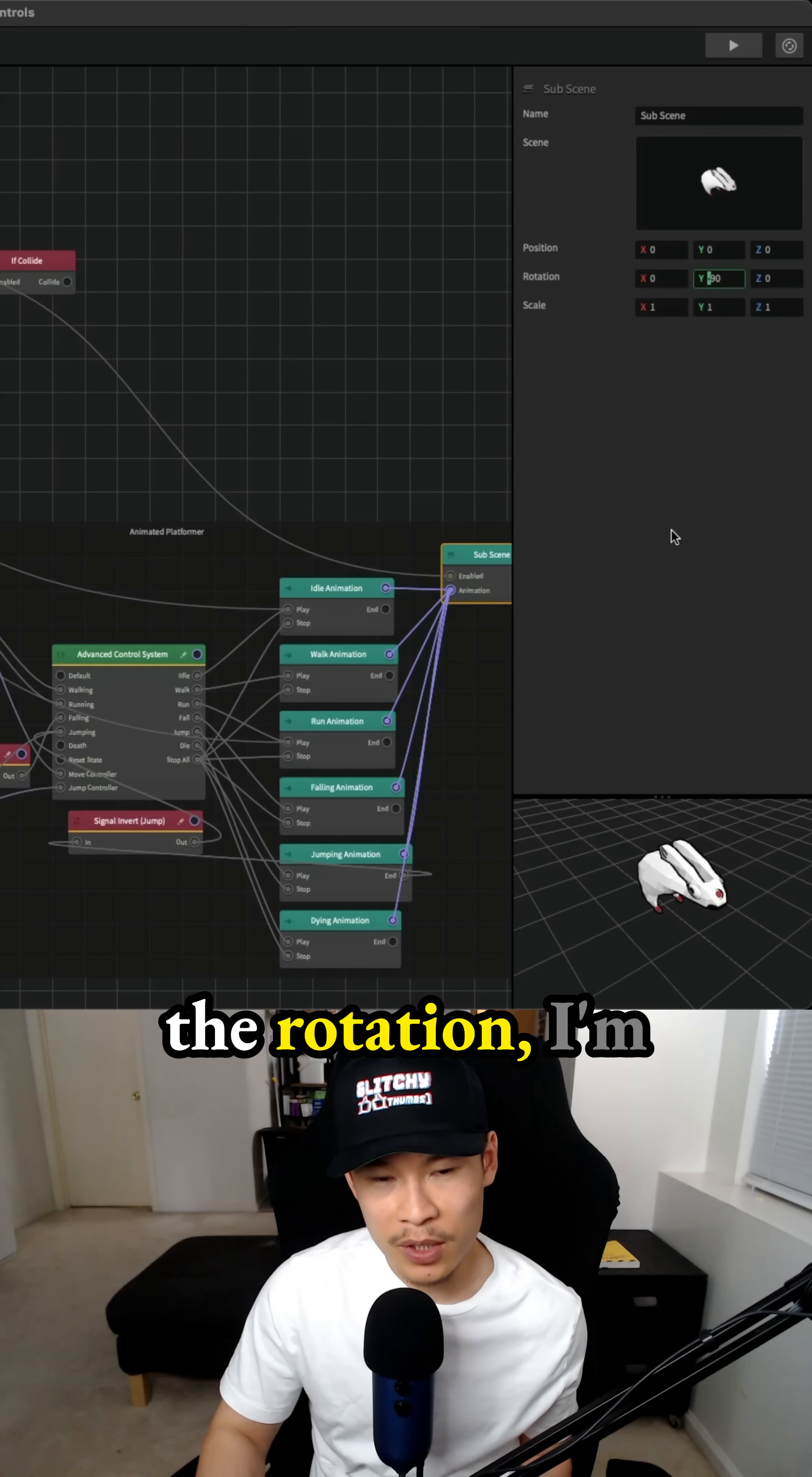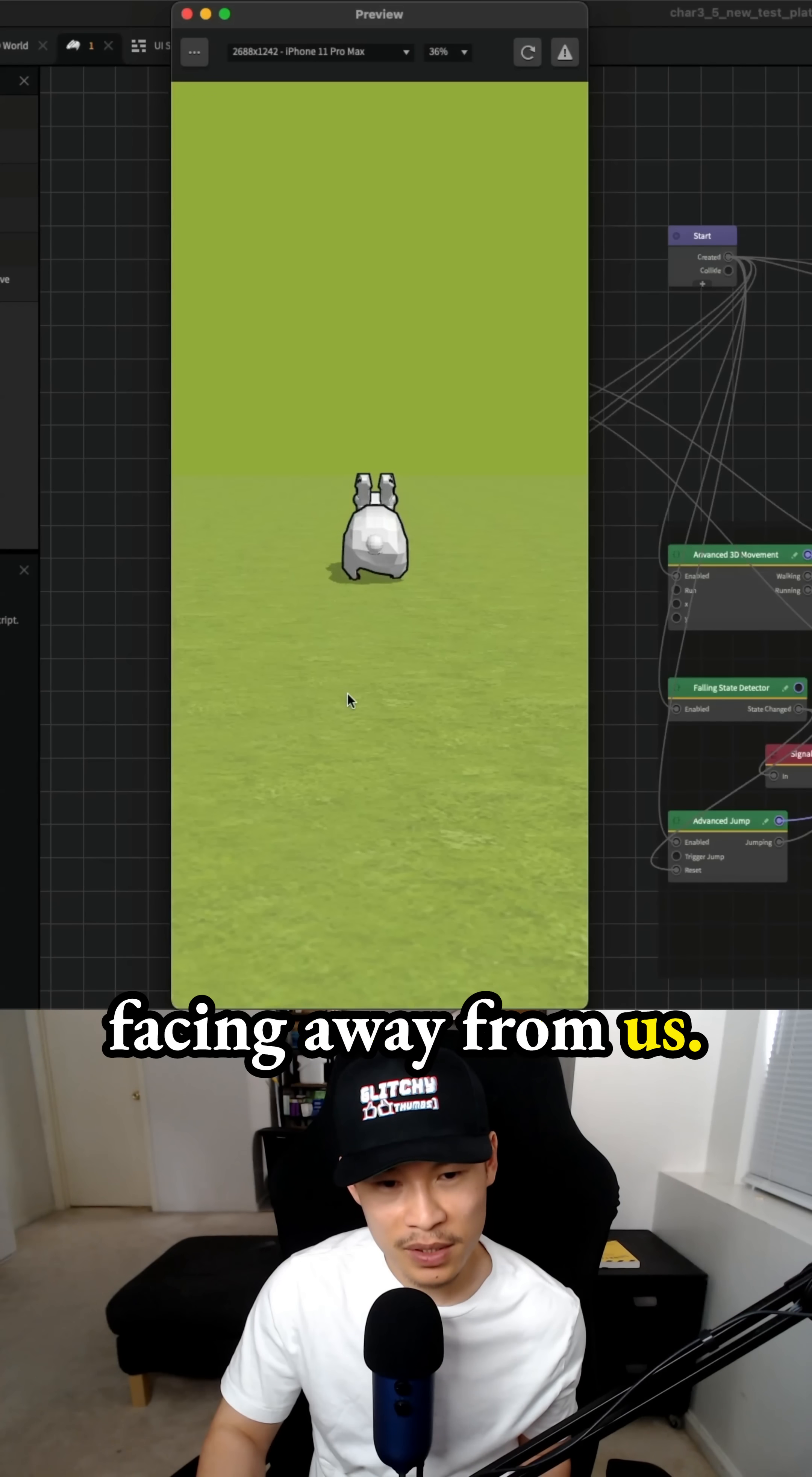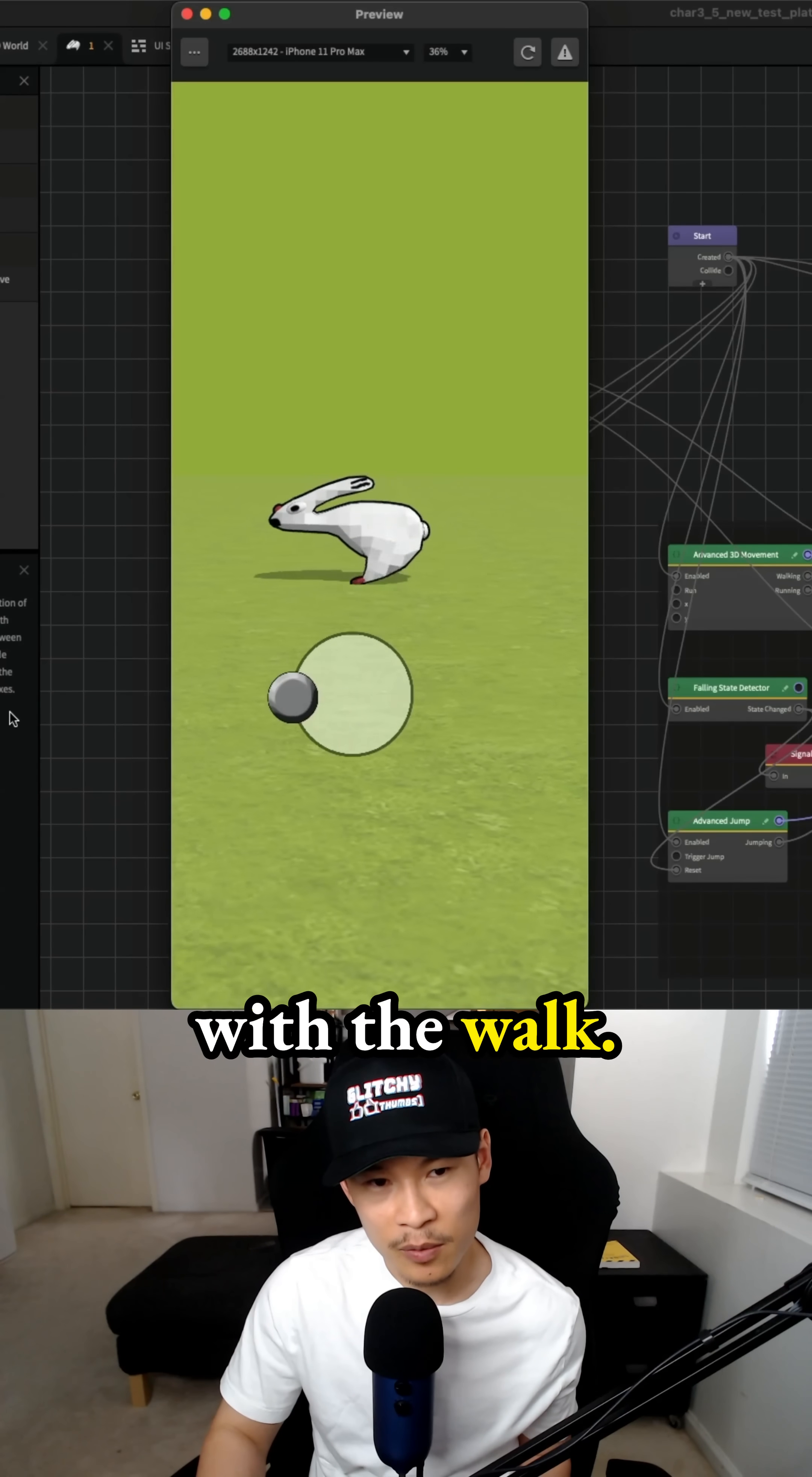In the rotation, I'm removing the negative so that we have 90, but now the character is facing the opposite direction. So it's facing away from us, but now at least when we move right, it moves. The animation plays correctly with the walk.